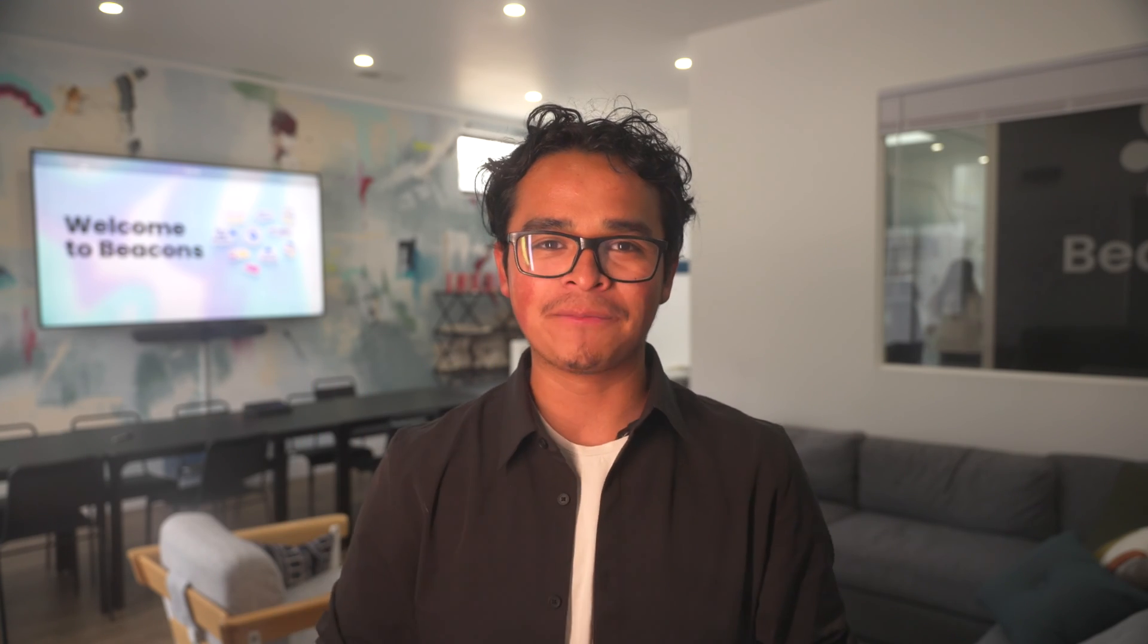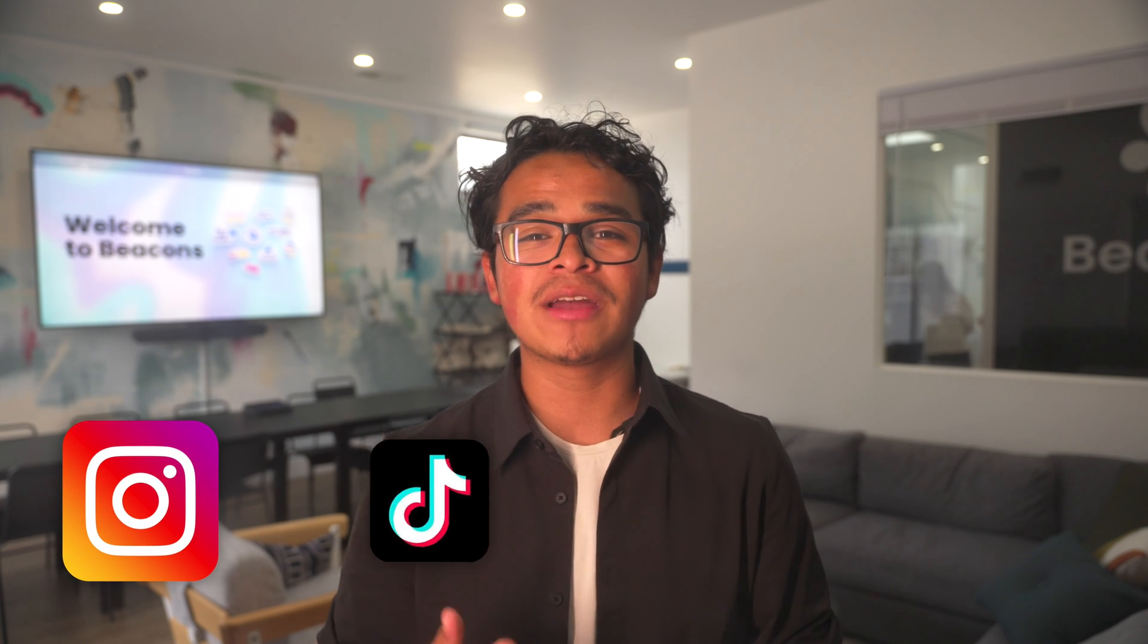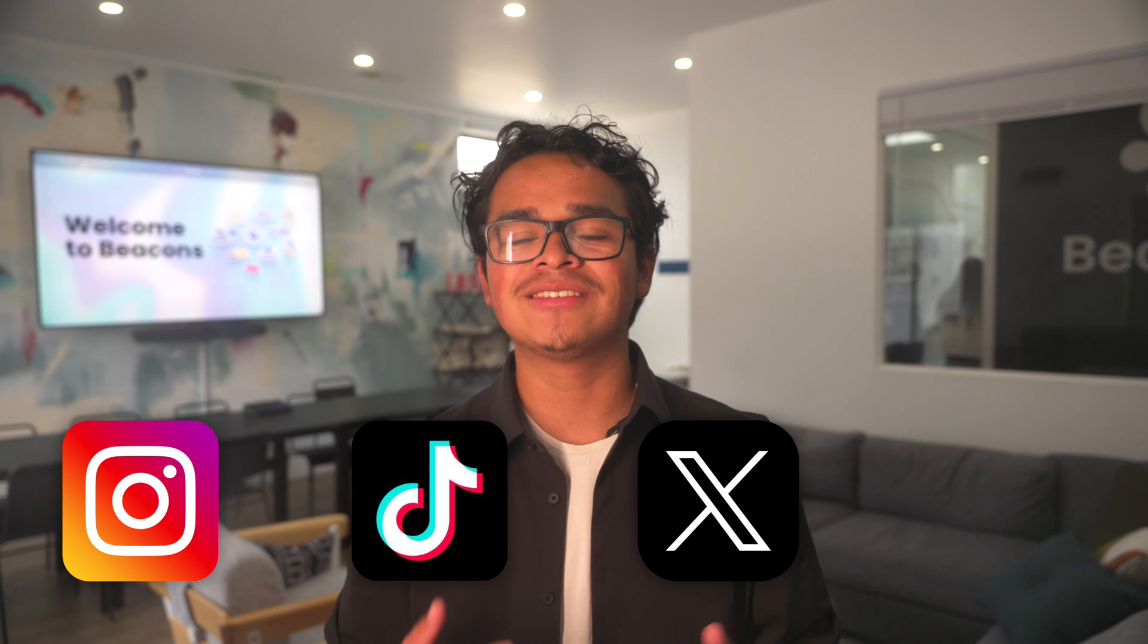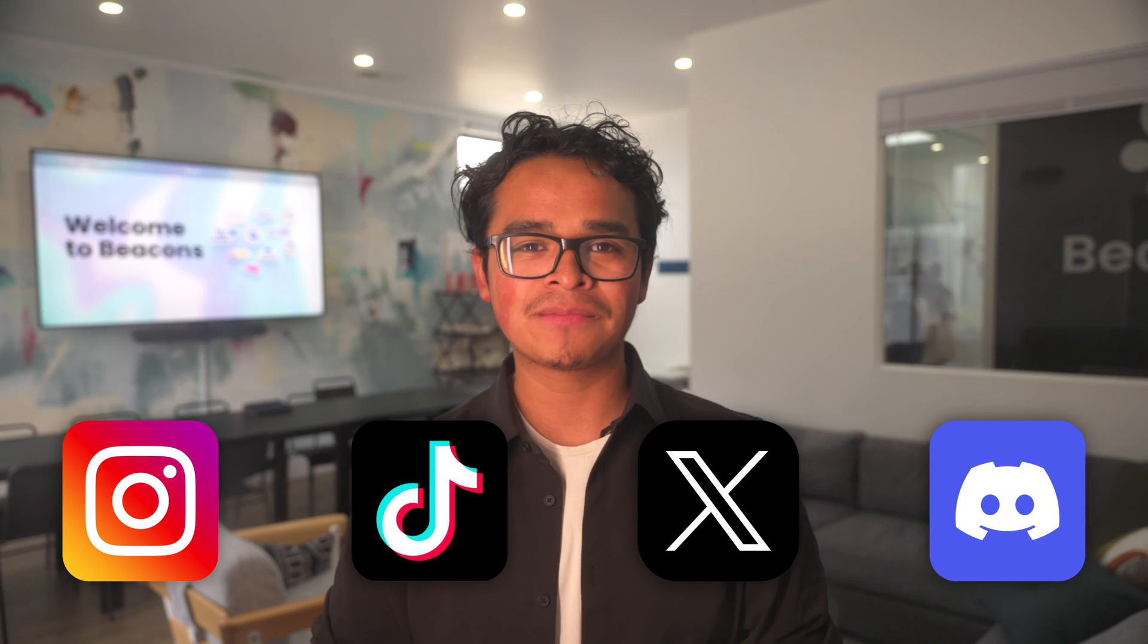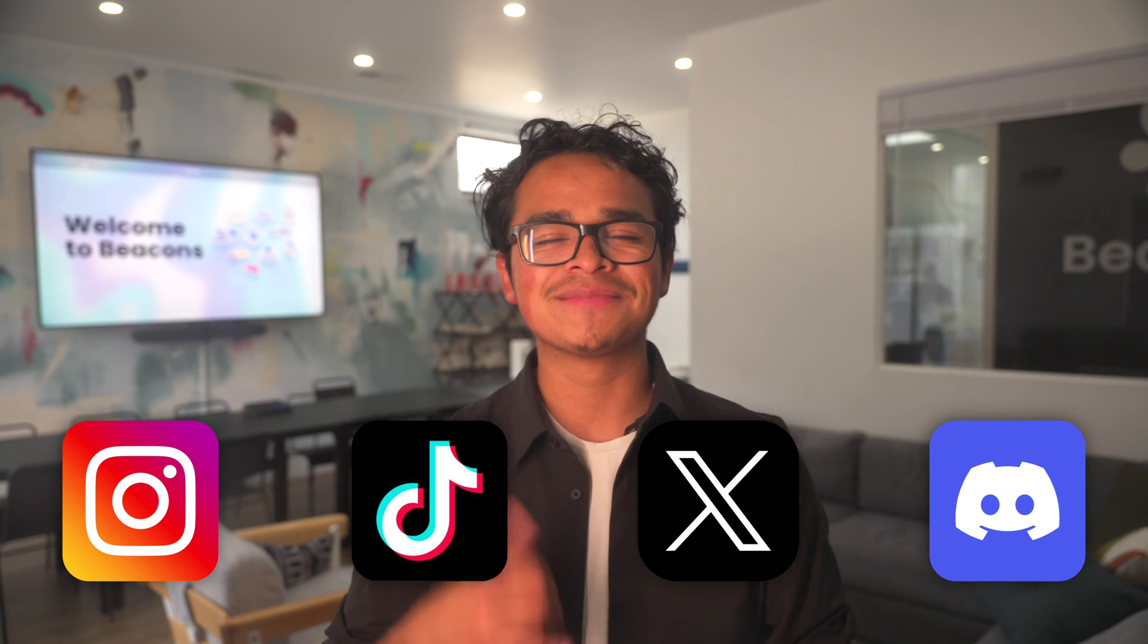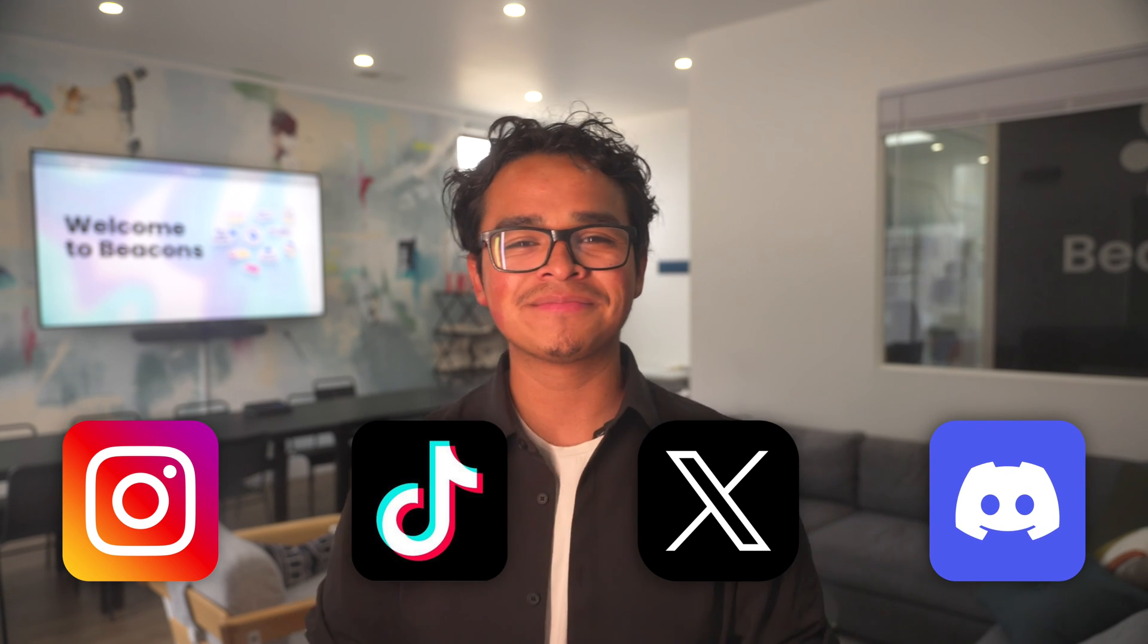And there you go! Now you know everything about our Beacons website builder. Make sure to check out our other videos and subscribe to our YouTube. Give us a follow on our Instagram, TikTok, and Twitter, and don't forget to join our Discord. All right guys, see you next time!